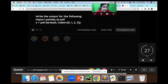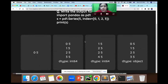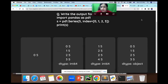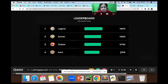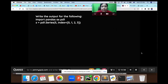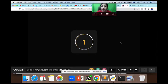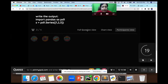Write the output of the following: import pandas as pd1; s = pd1.Series(5); print(s). The value 5 here is a scalar value, so it will put the index from 0. So 0, 1, 2, 3 are your indexes — four indexes — and all the values will be the same: 5, 5, 5, 5.